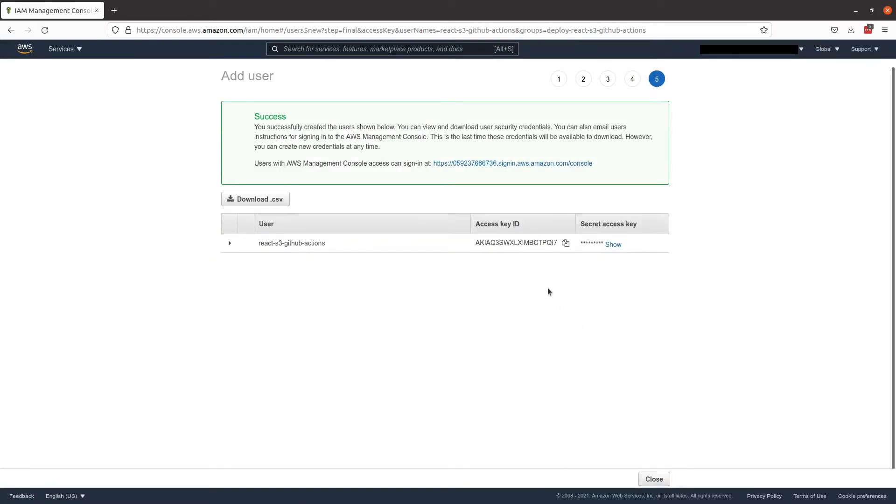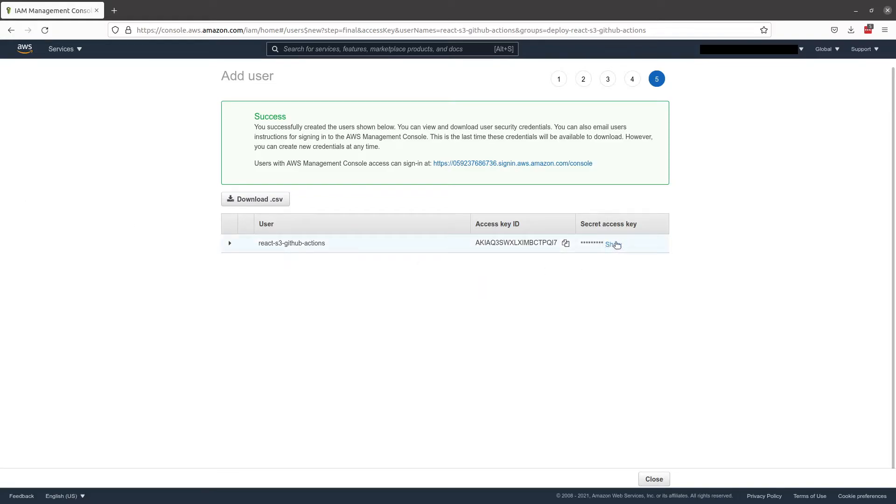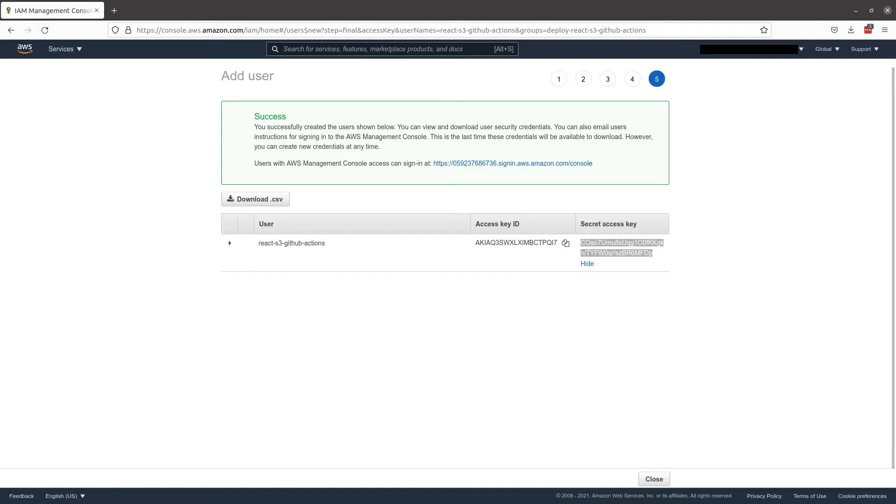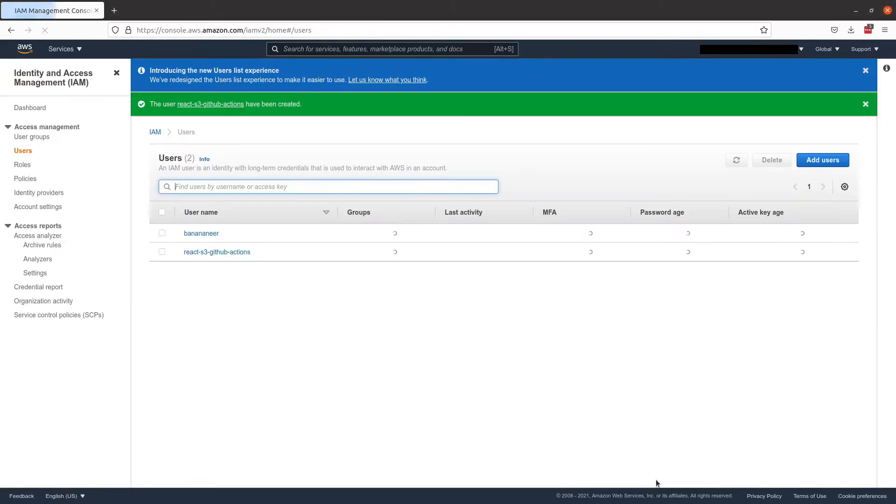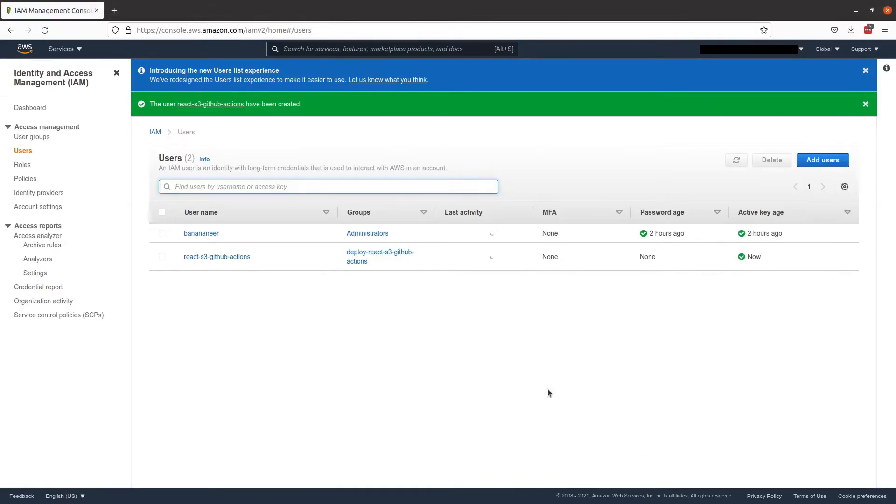And you'll want to copy the access key ID and the secret access key ID and store them because we will need them for the GitHub action later in this video. Don't worry, I will rotate these creds by the time this video has been produced. So close. And now we're ready to set up our code.